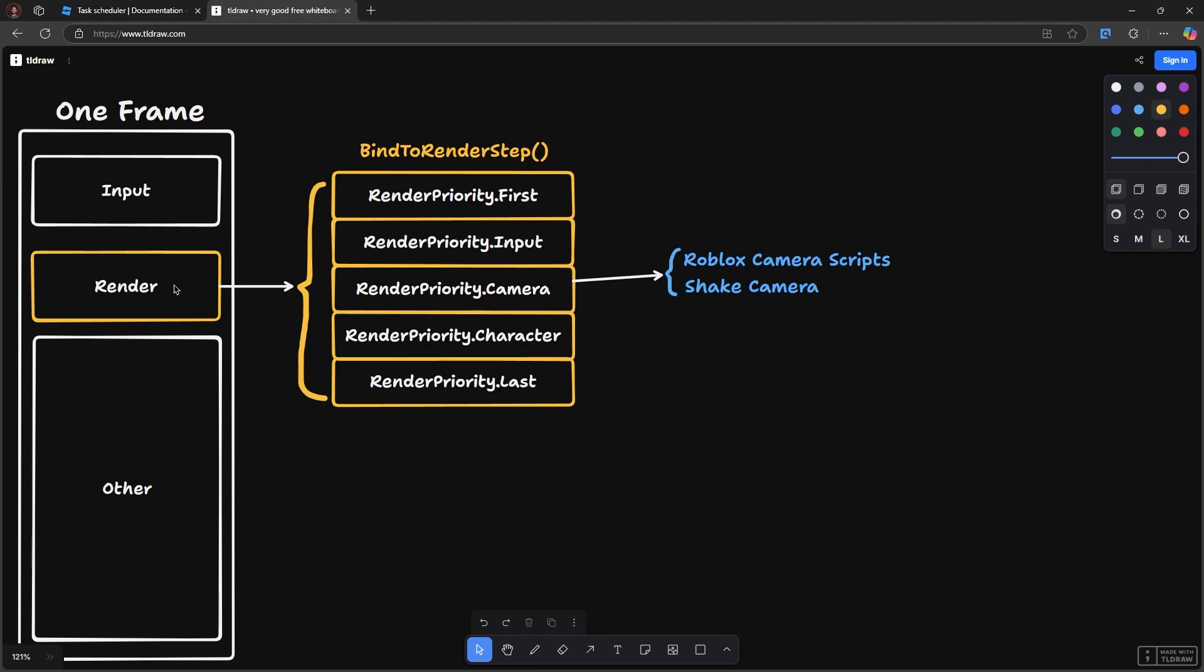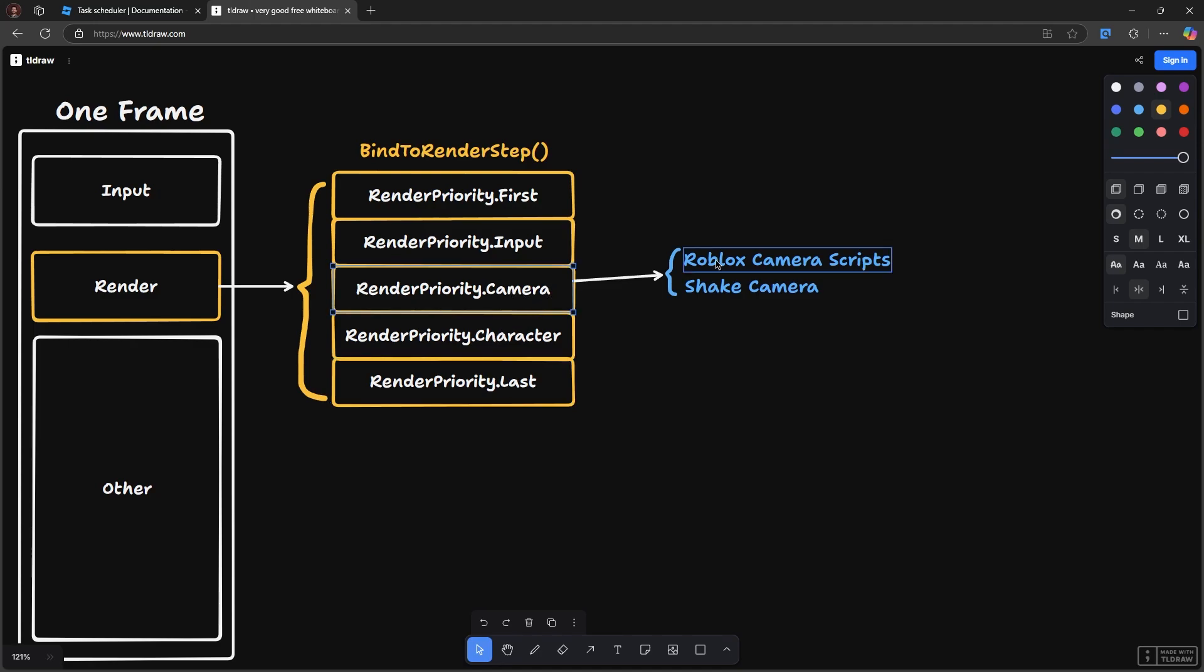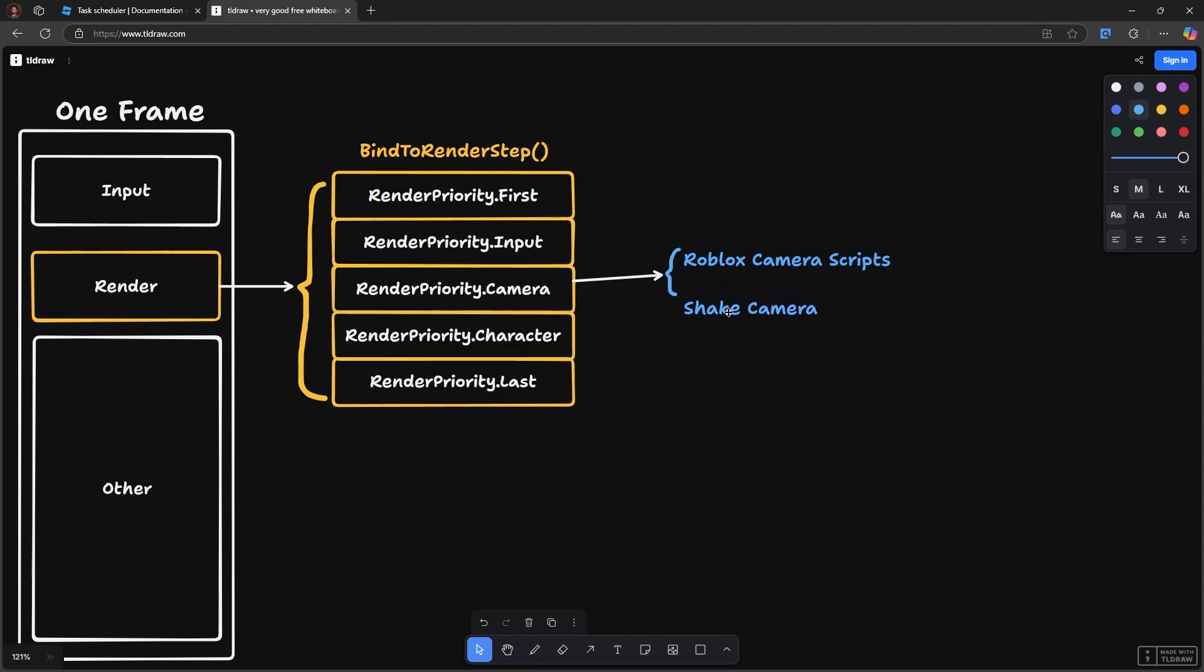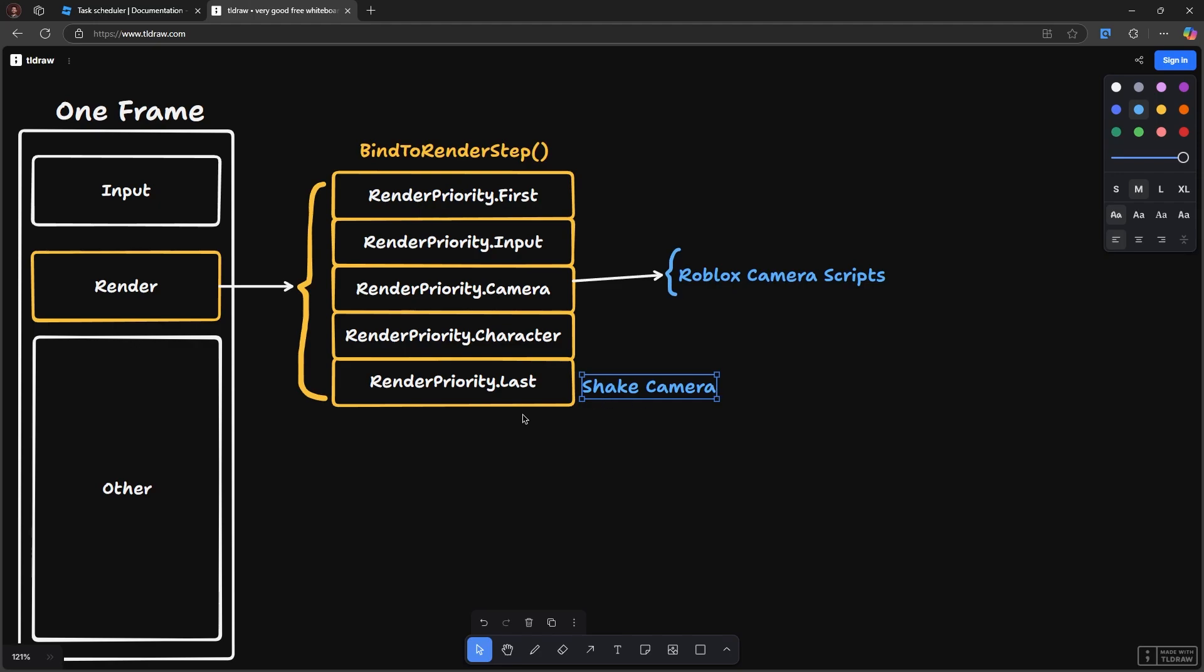The way our setup is going right now is we've got our render going, and any code that we've bound using bind to render step, we've also bound to some priority level. So the built-in camera scripts are going to be bound to the camera render priority. So these are Roblox camera scripts, and technically in this example I've put the shake camera under last here, but it doesn't really matter. The fact of the matter is that the camera scripts run here and the shake runs here, and then the scene is rendered. So Roblox actually paints the image for the frame and we're done.